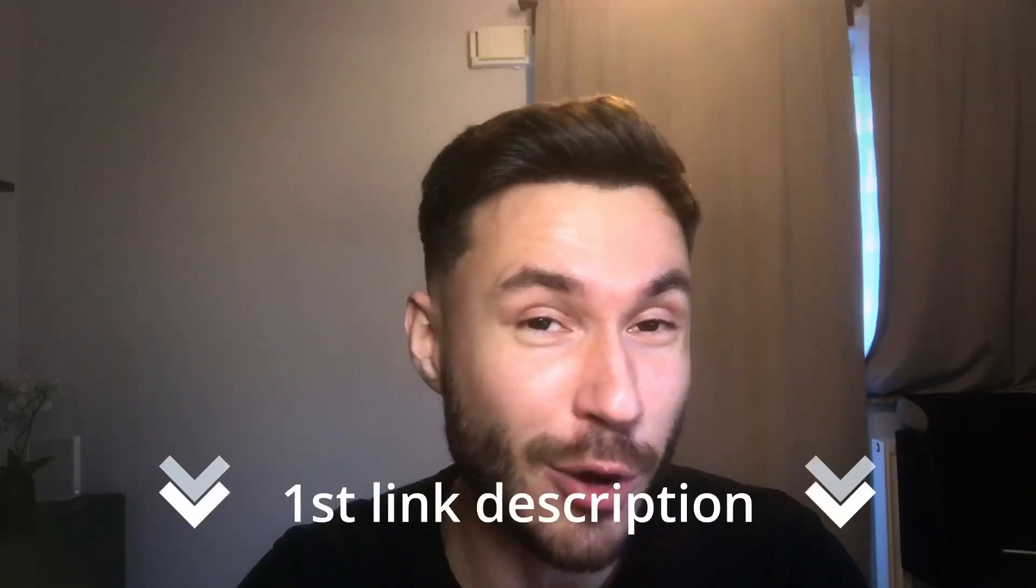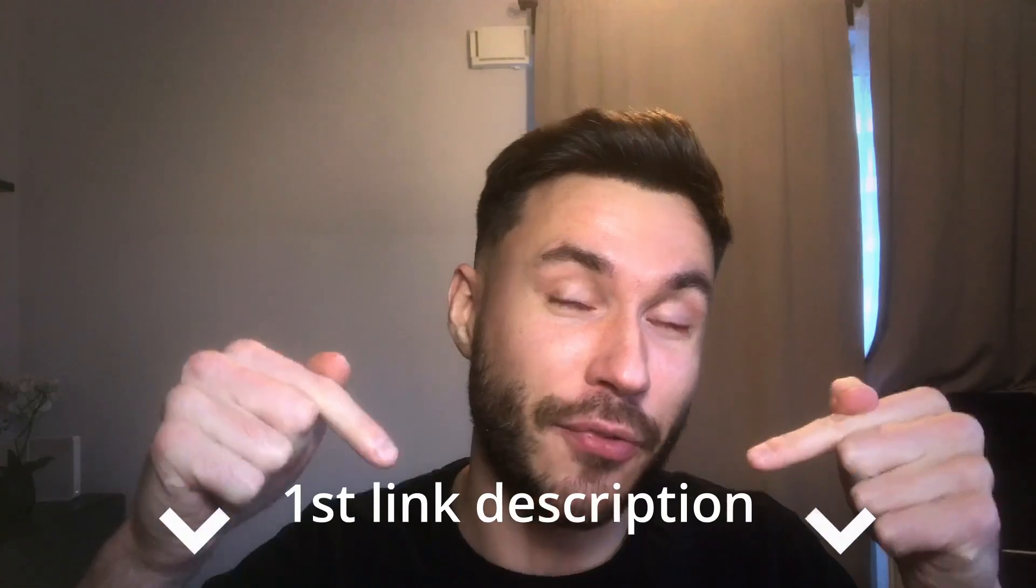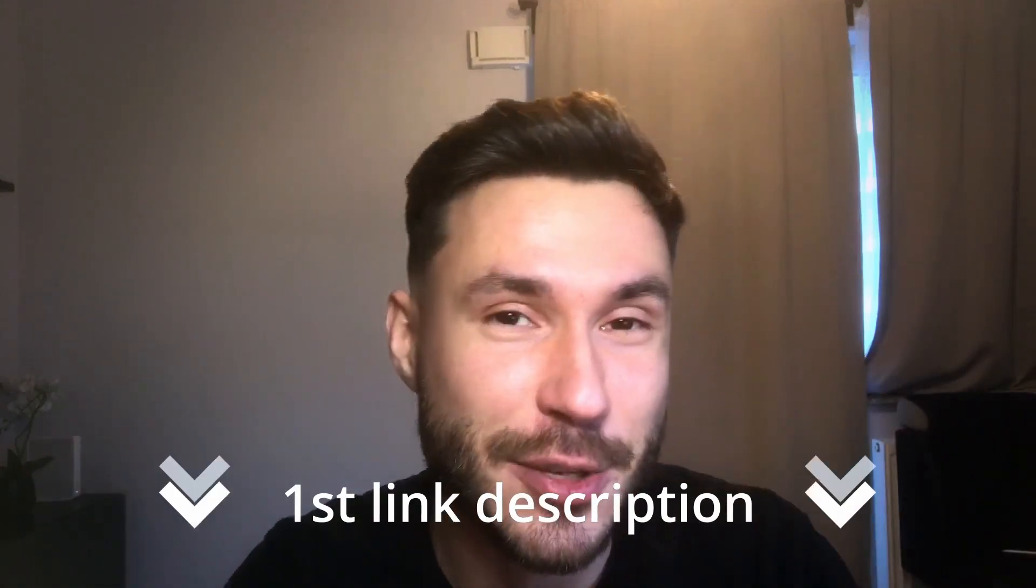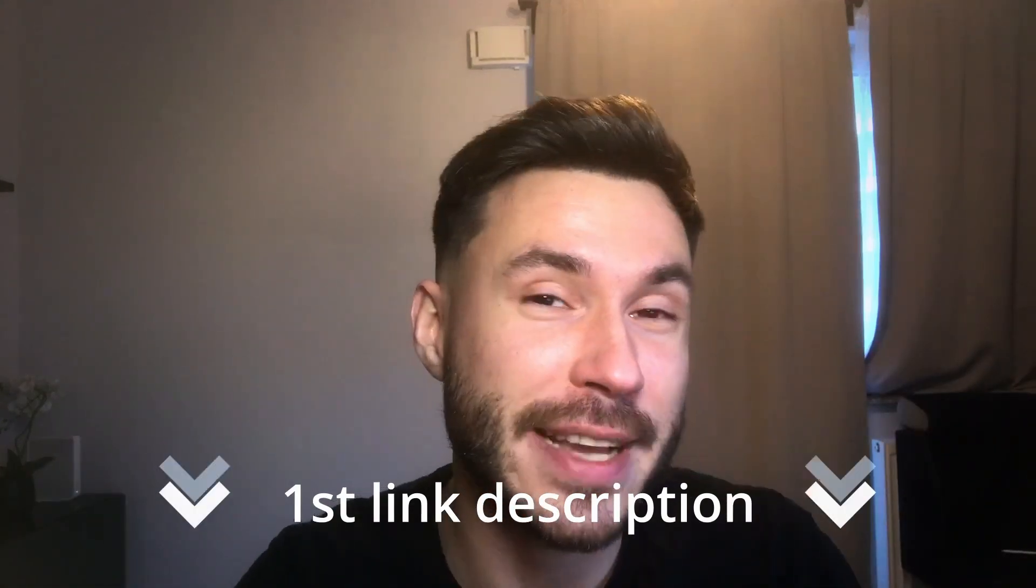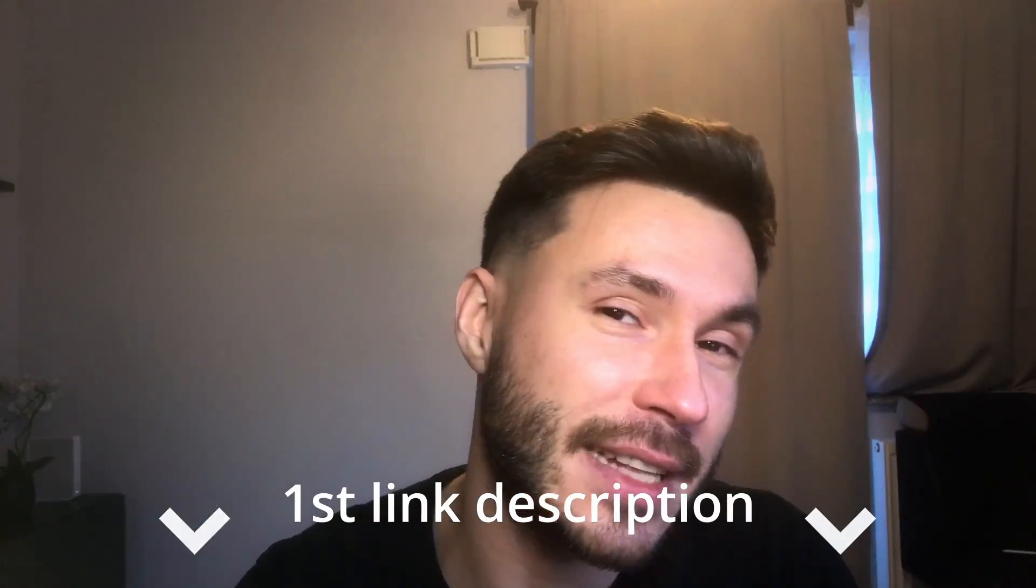So don't miss it out. Check out the first link in the description box. Thanks for watching. Leave a like and see you in the next one. Bye.